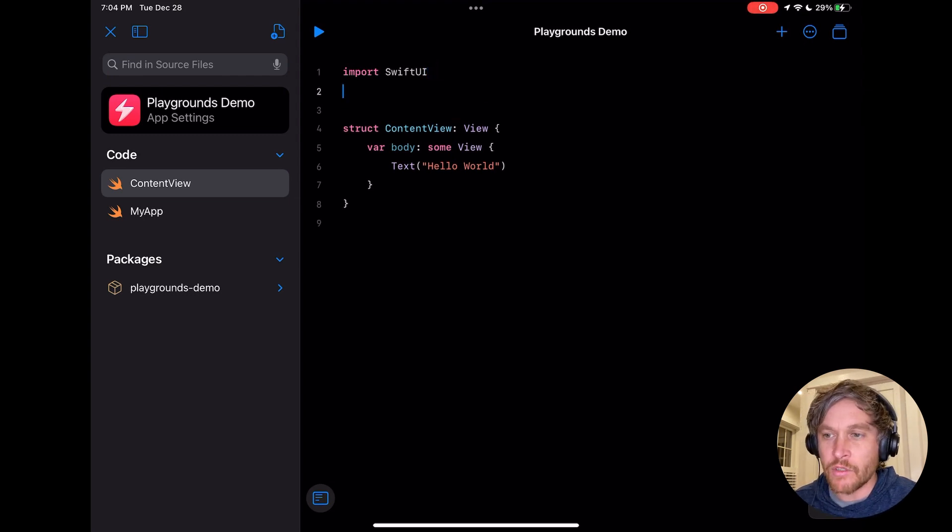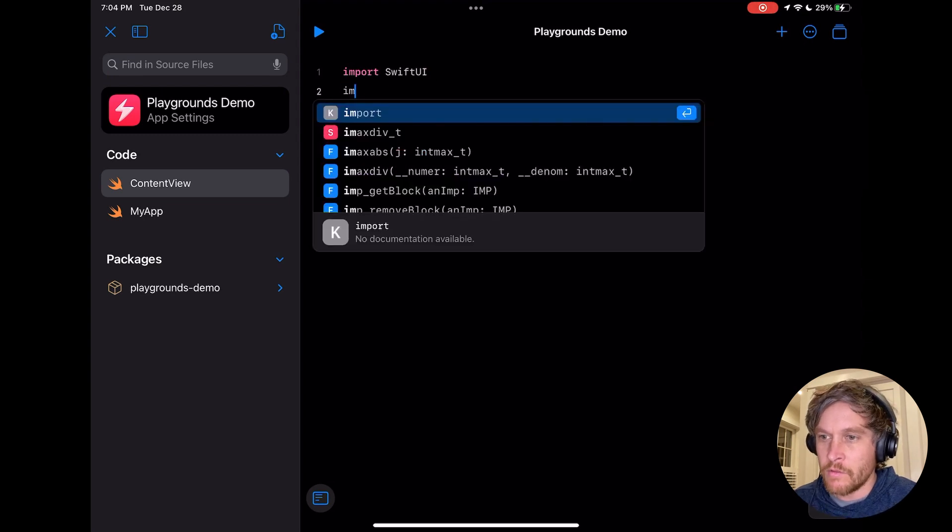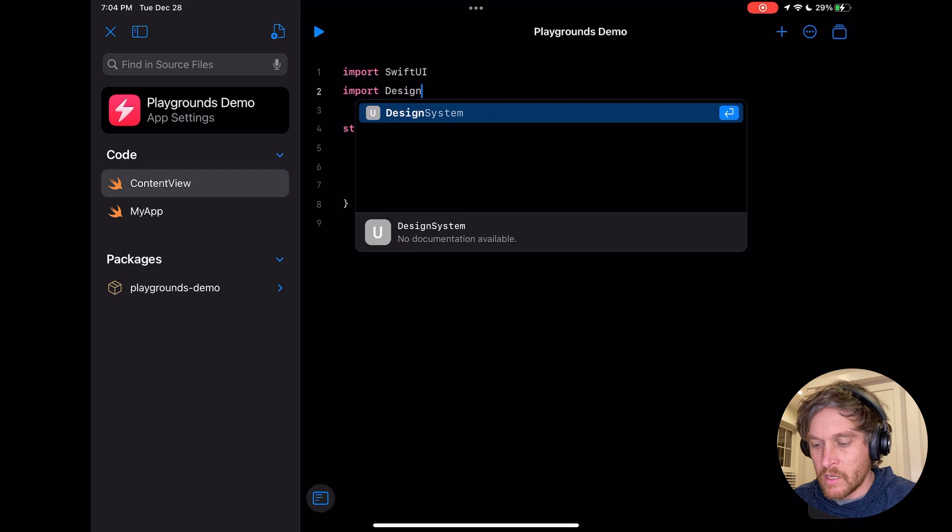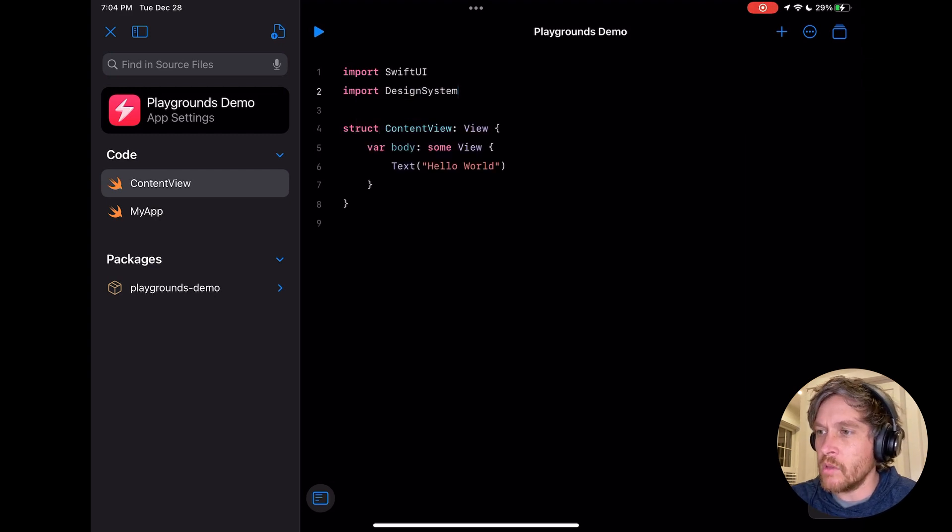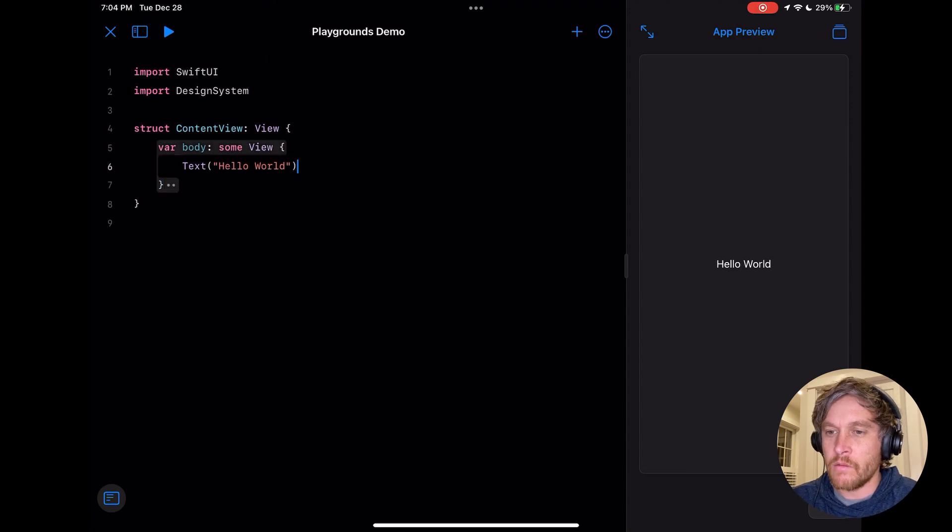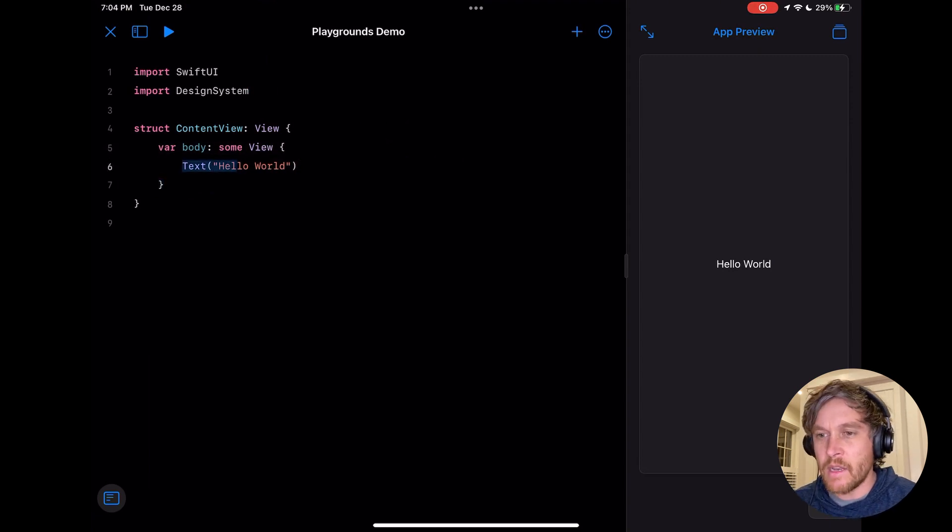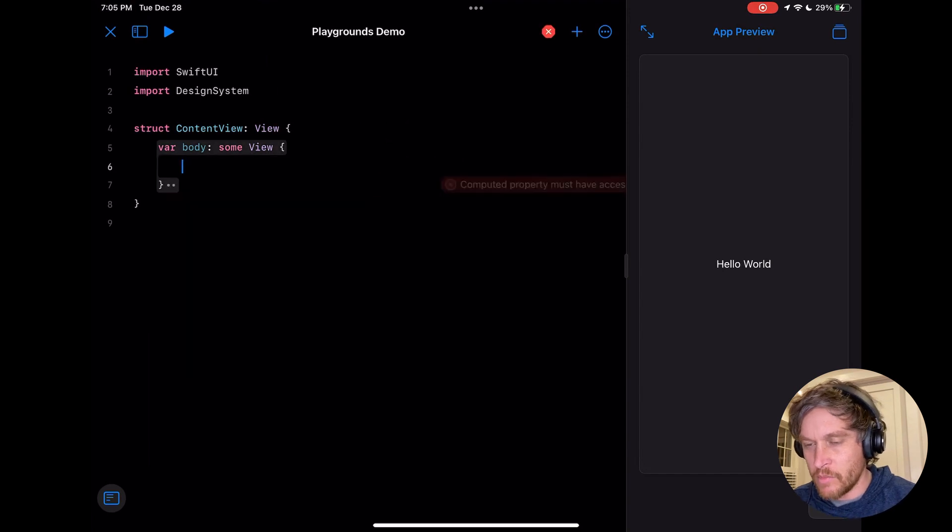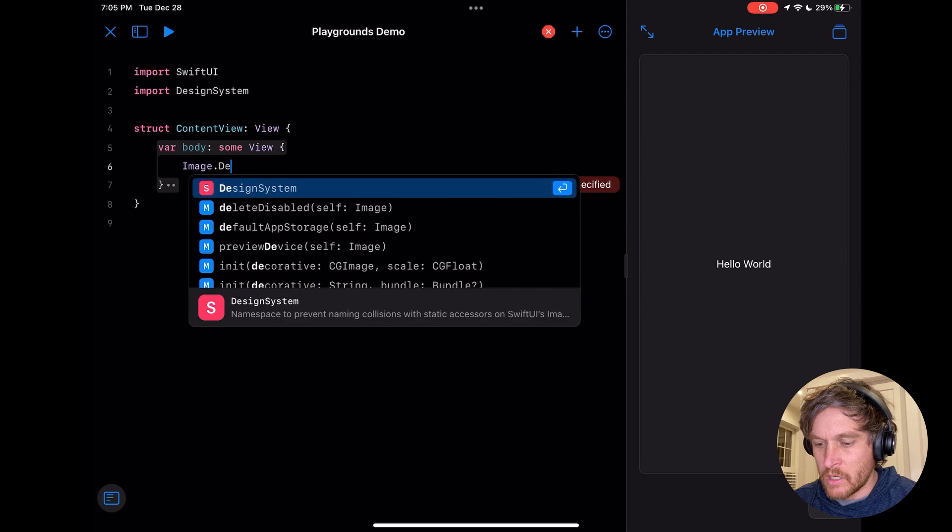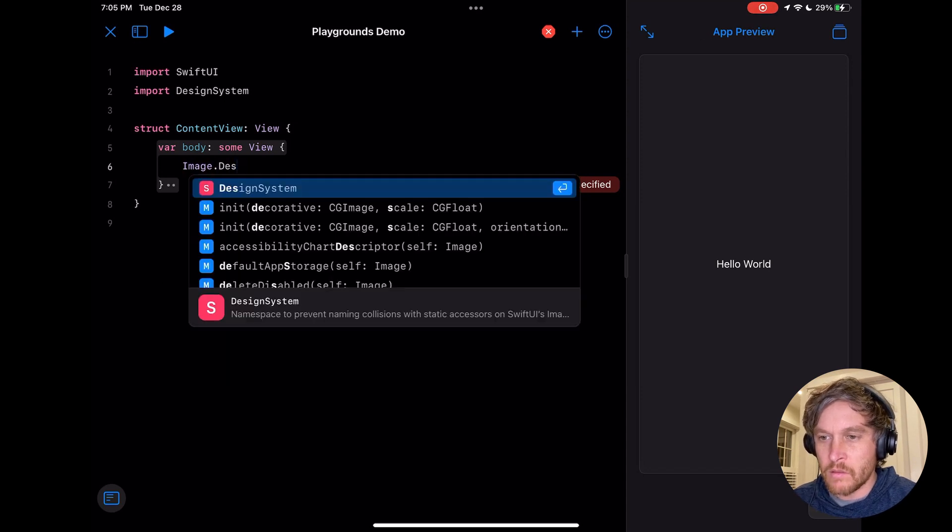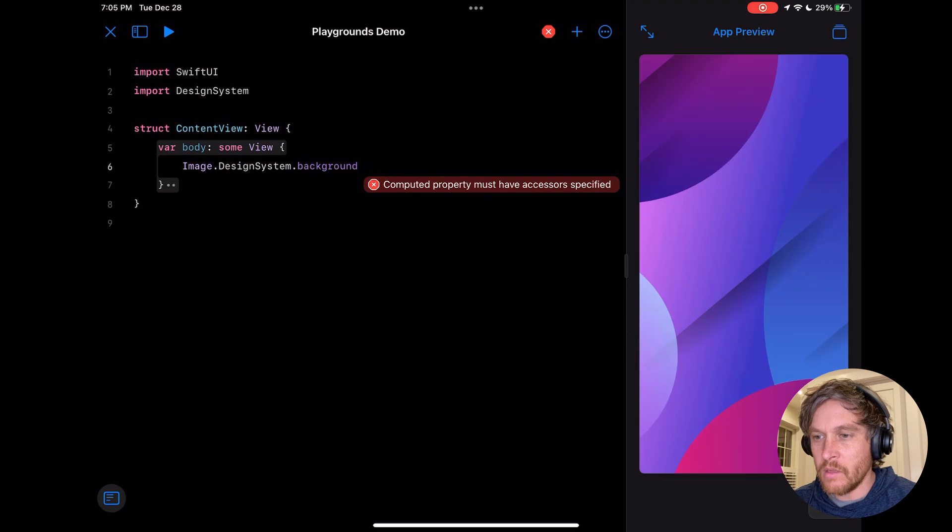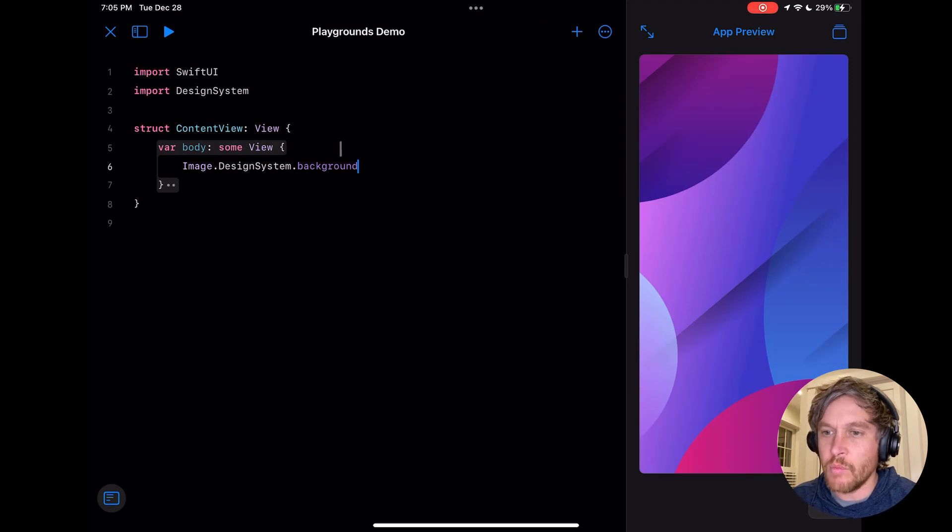Next we're going to actually start using our tokens inside of our views. First, let's import the design system module and let me open up the preview. The first thing I'll add is that background view that has all those interesting shapes and colors: image.design.designsystem.background. We should see the background show up immediately.